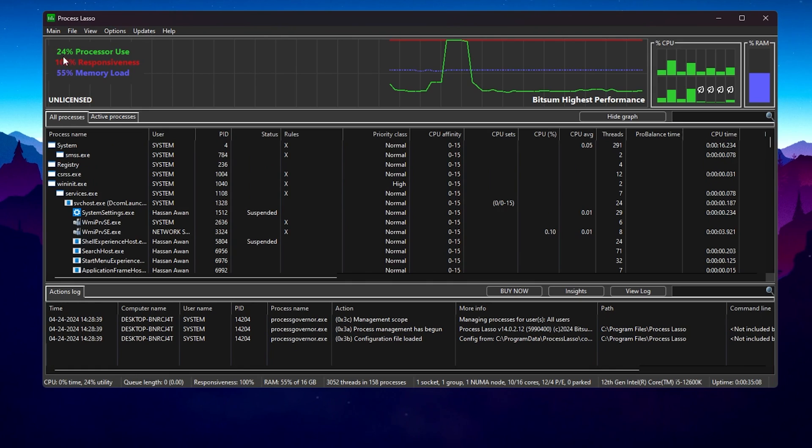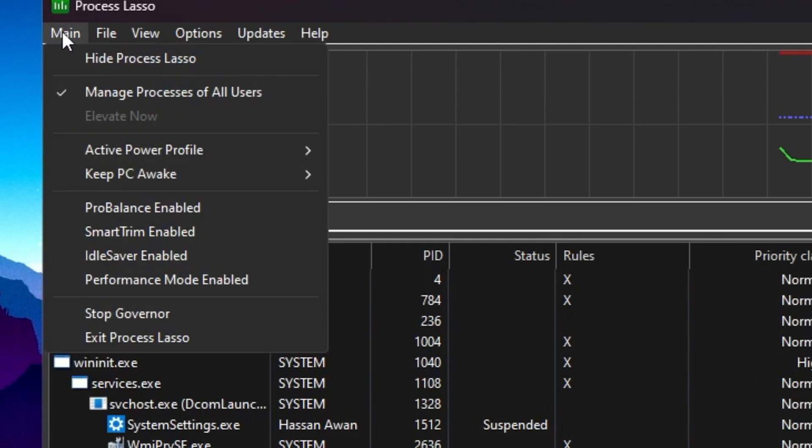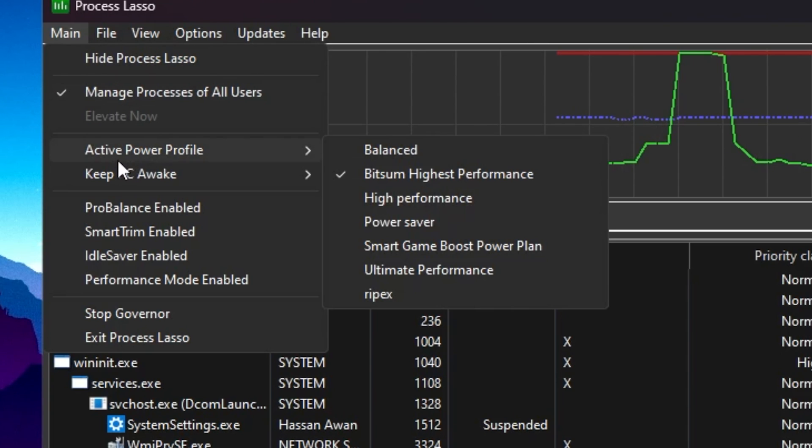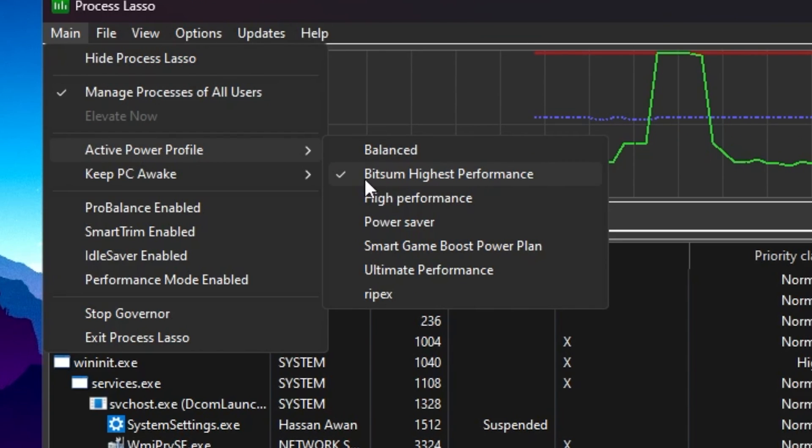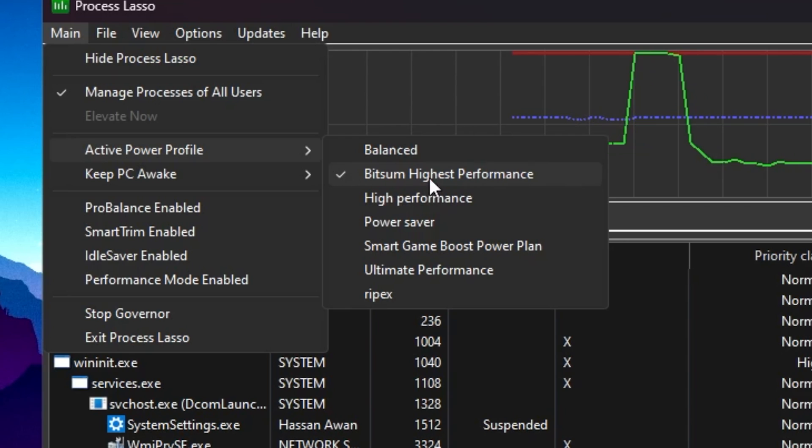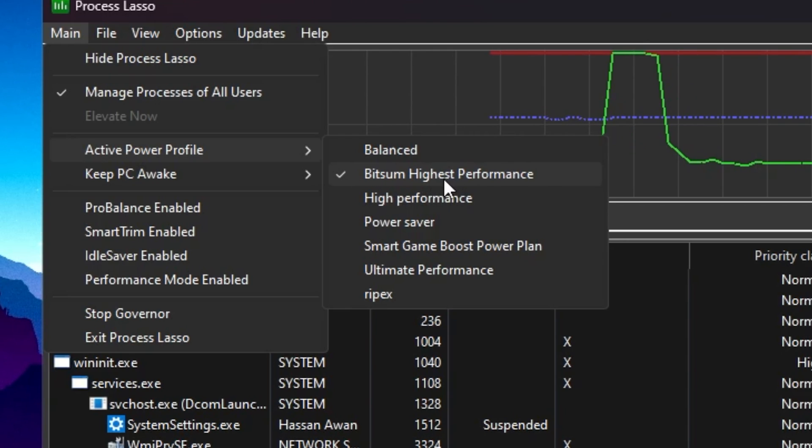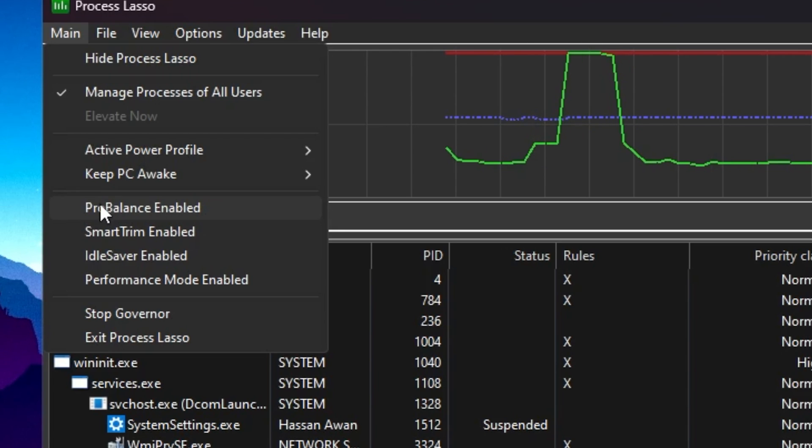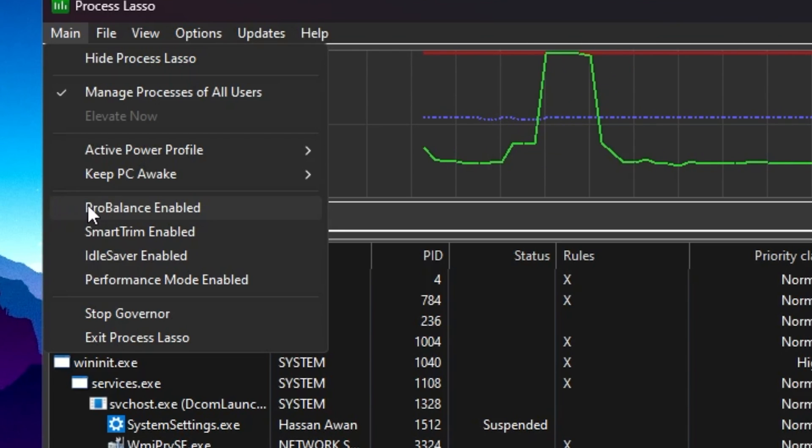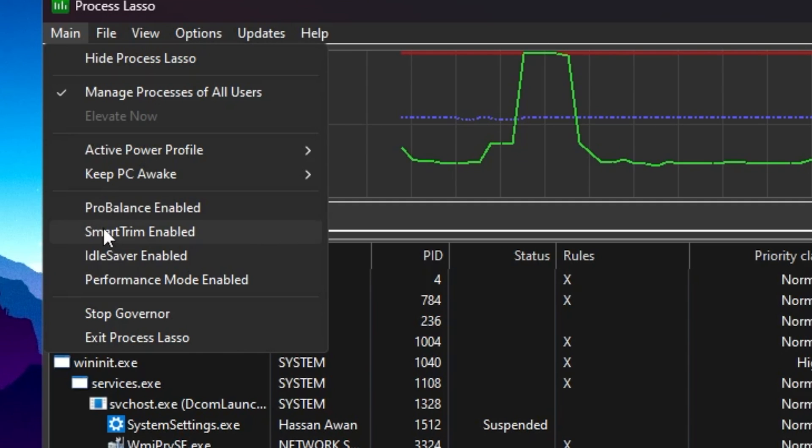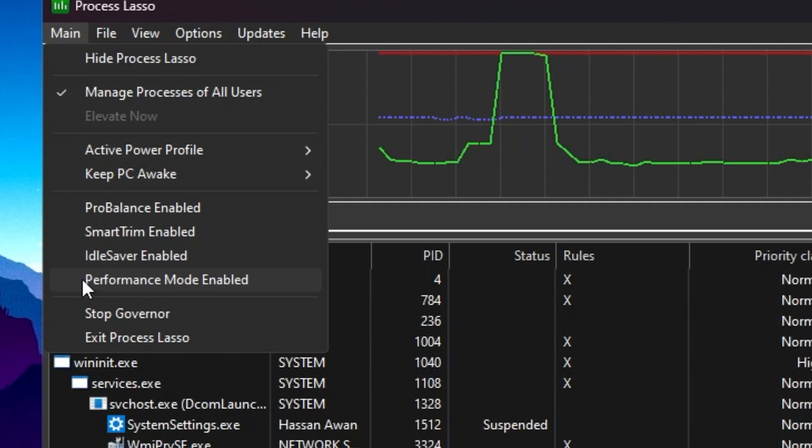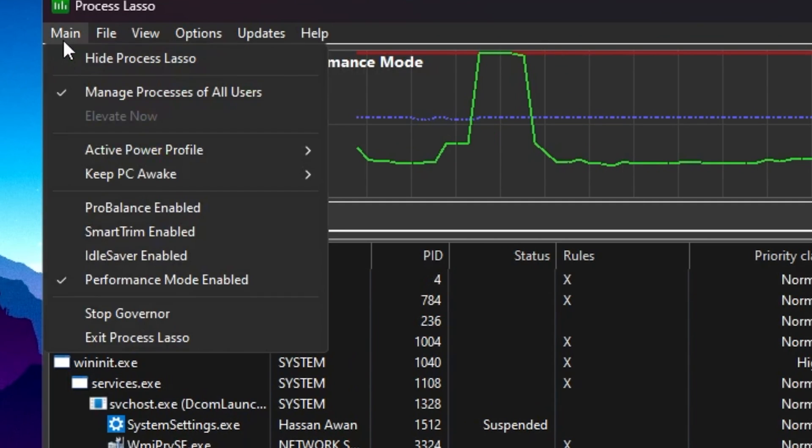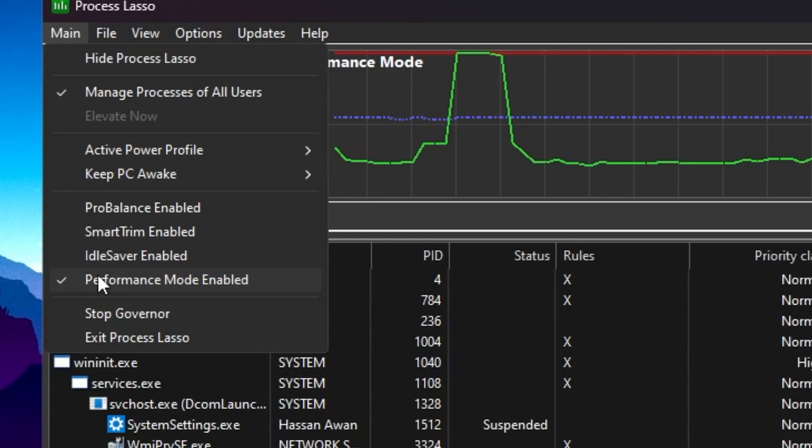In the very first step, go to this main option and check mark on manage processes for all users. After that, go to active power profile option and set it on Bitsum Highest Performance, because this is the best power plan for your PC for gaming. After that, here you will find ProBalance enable mode. By default it is turned on, I suggest you to turn it off. And simply go to performance mode enable and check mark on this option, and this will enable it on your PC.